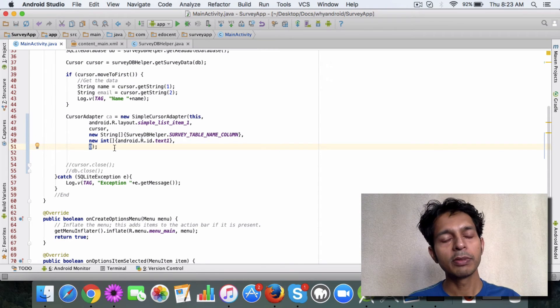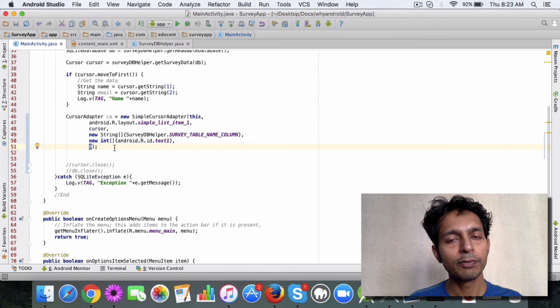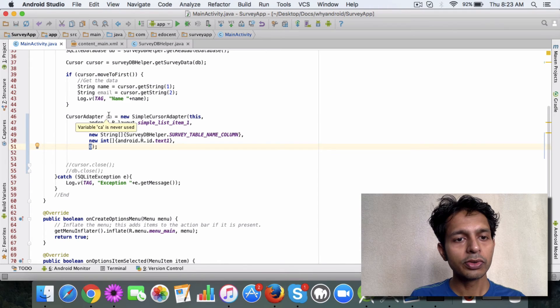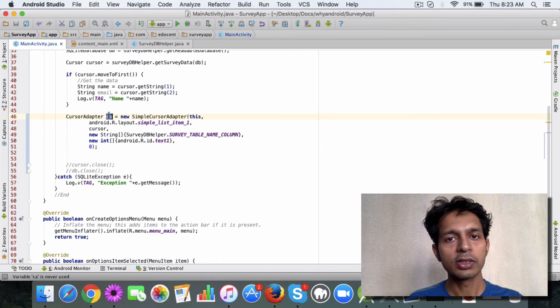And then flags. For demo purposes, put it as 0. So this is the constructor you use to get a cursor adapter.